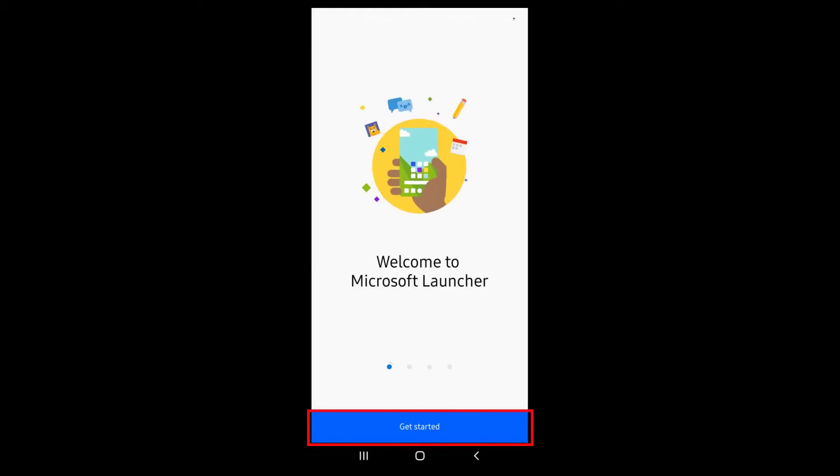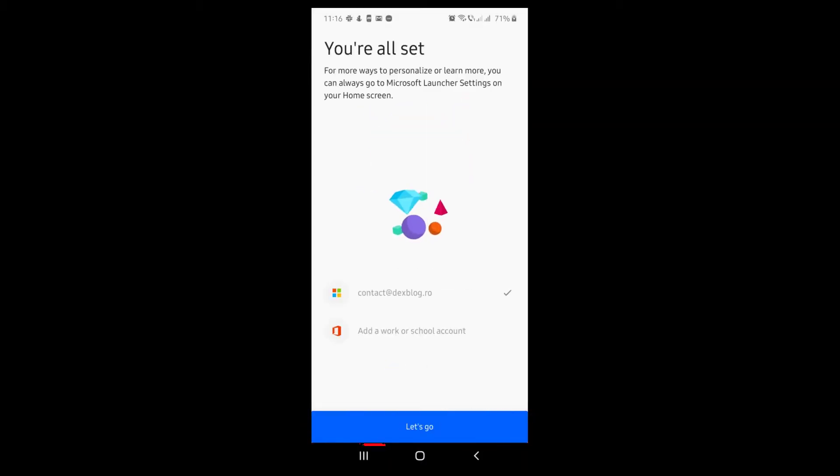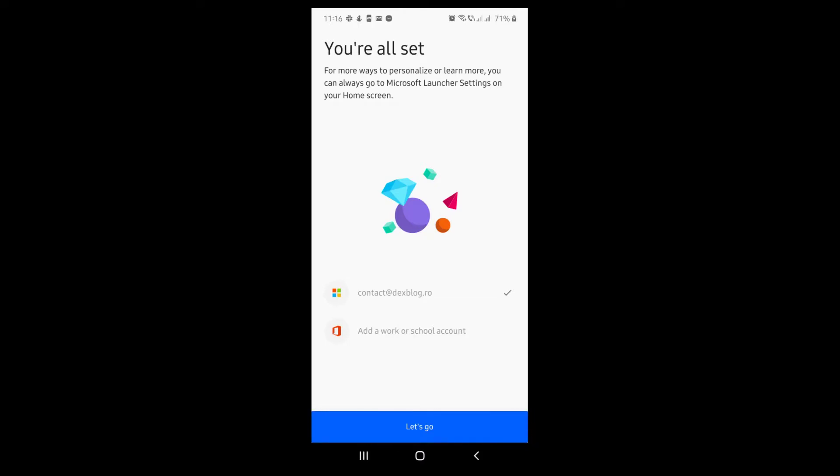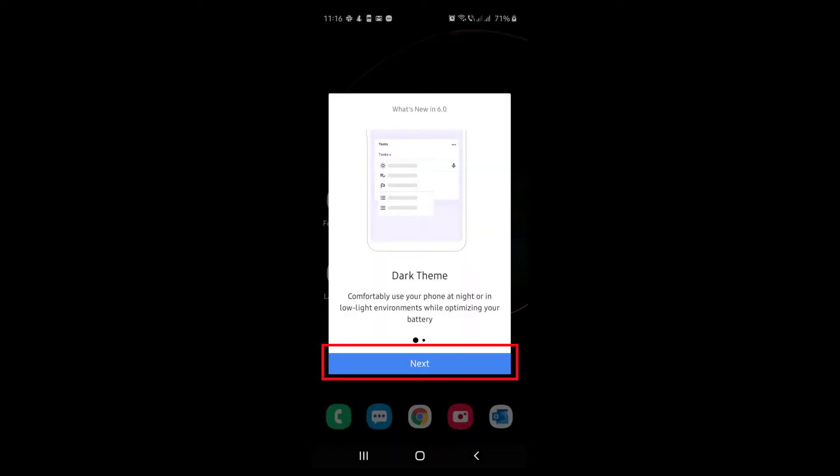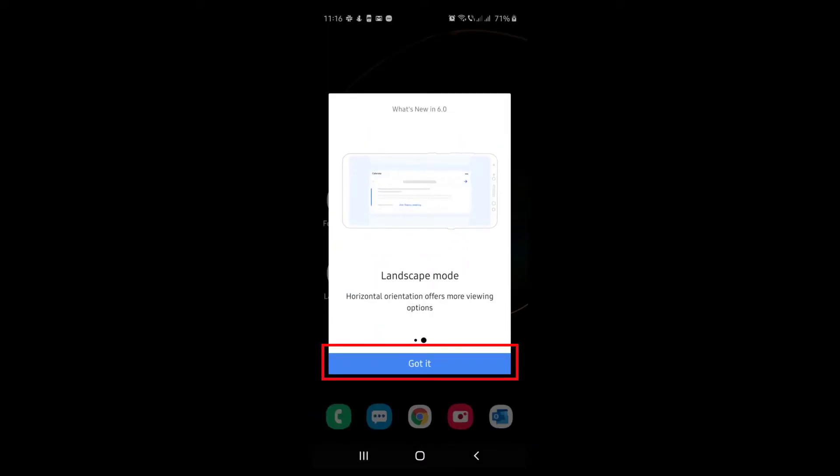Now tap on get started. Now tap on let's go. Tap on next. Tap on got it.